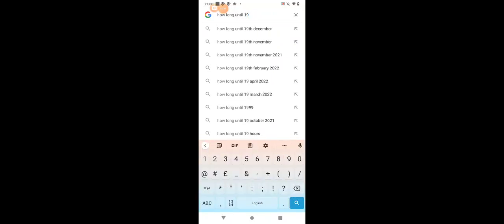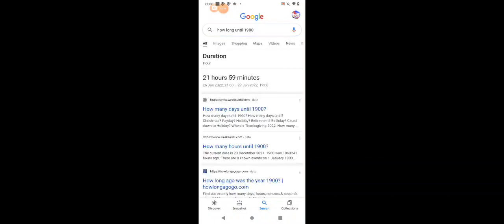But if you put 'how long until 1921', it says 21 hours and 59 minutes. And I think it's just showing you the current time. There you have it, goodbye.